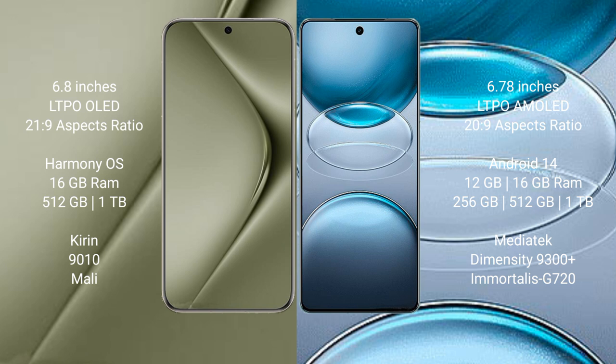Vivo X100S Pro comes with 12GB or 16GB RAM and 256GB, 512GB, or 1TB internal storage, MediaTek Dimensity 9300 Plus processor with Immortalis-G720 GPU.